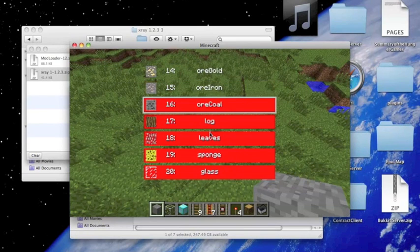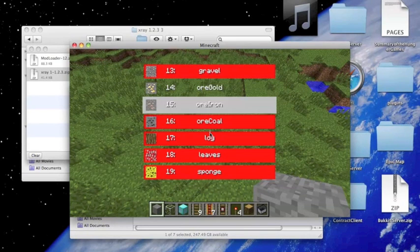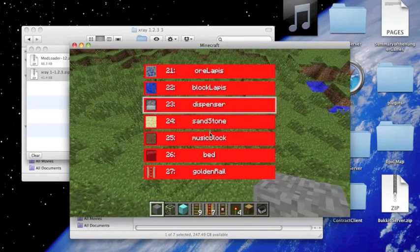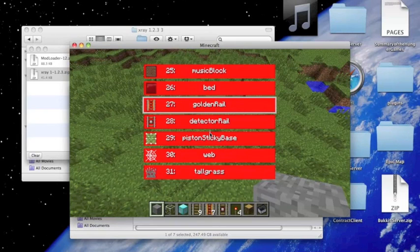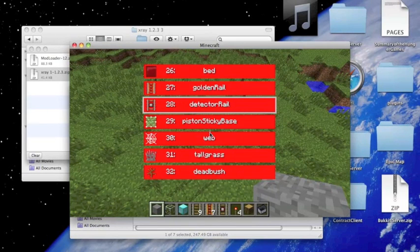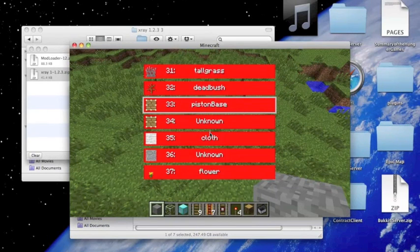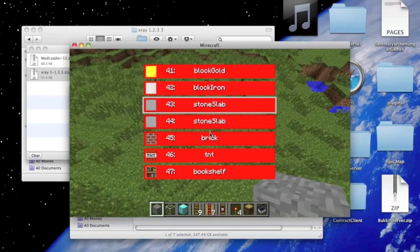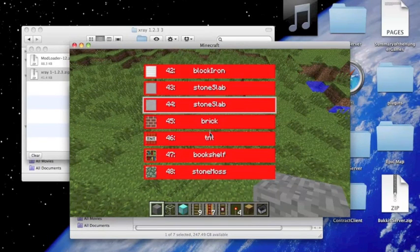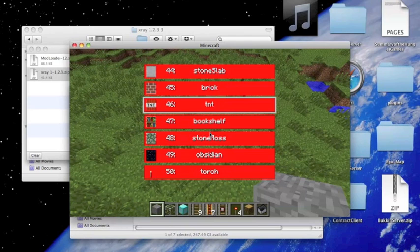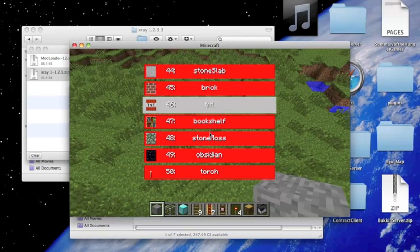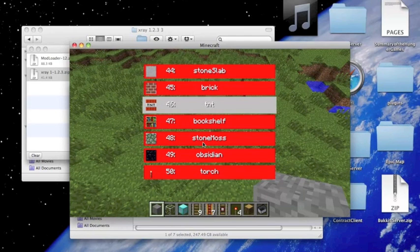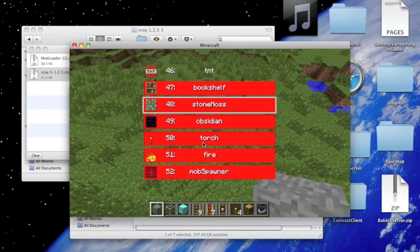So say I want to see TNT. I'll just press Enter, and then it unhighlights it.